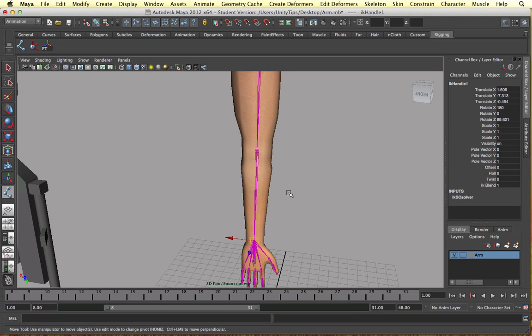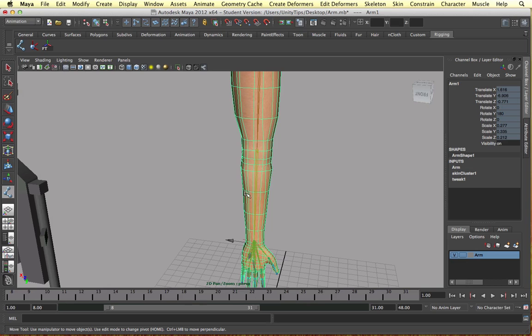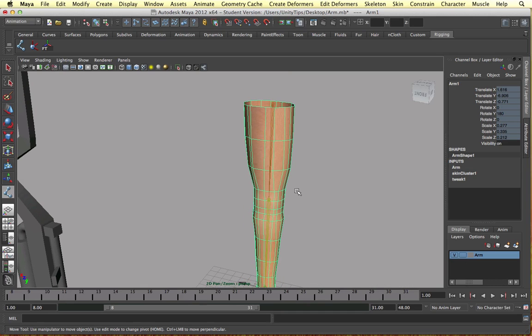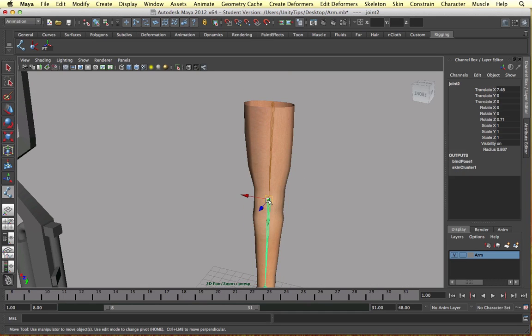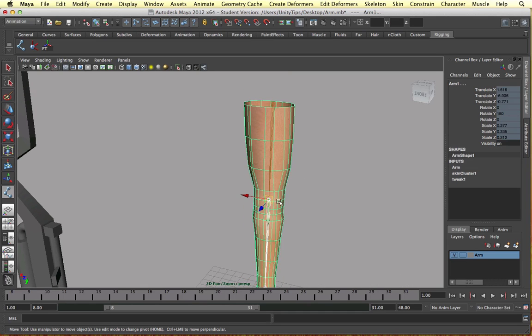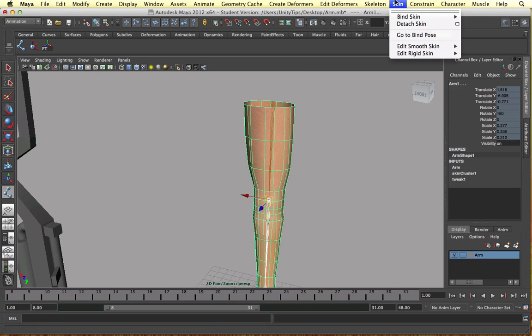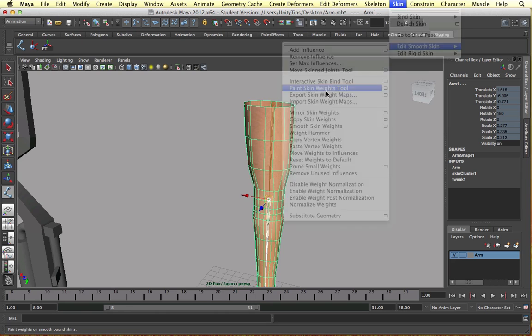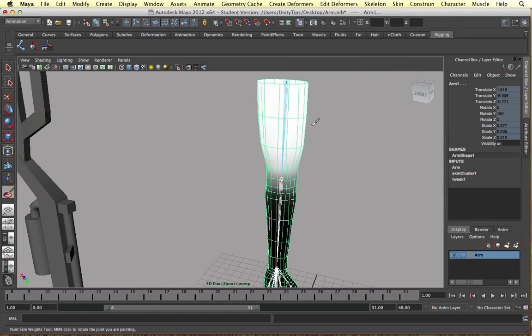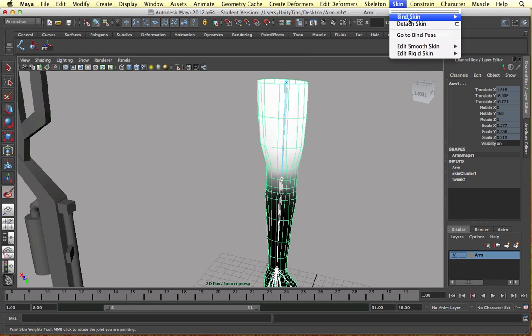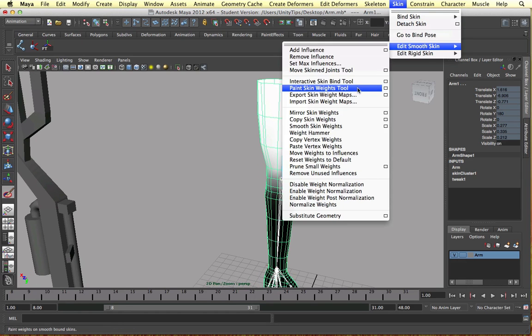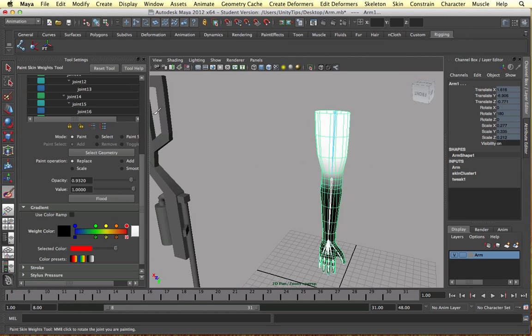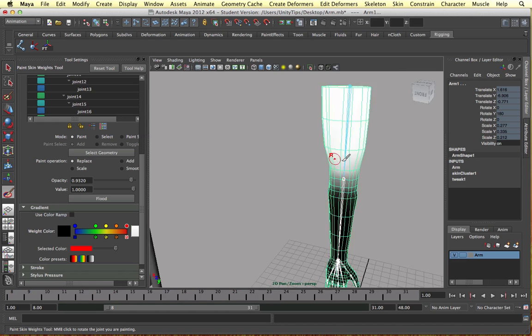The last thing I want to do in this video is show you how to do weights. Weights control how the mesh is manipulated. The higher the weights the more the mesh is manipulated. We can paint the weights onto the model. I'm going to select this joint for example and the mesh. Go to skin, edit smooth skin, and paint skin weights tool. I'm going to open the parameters for this, or attributes.